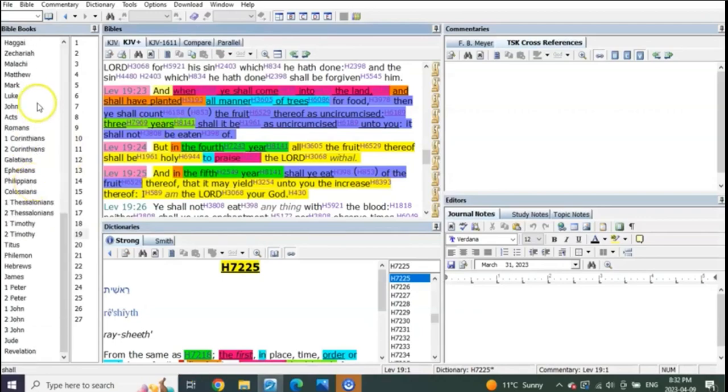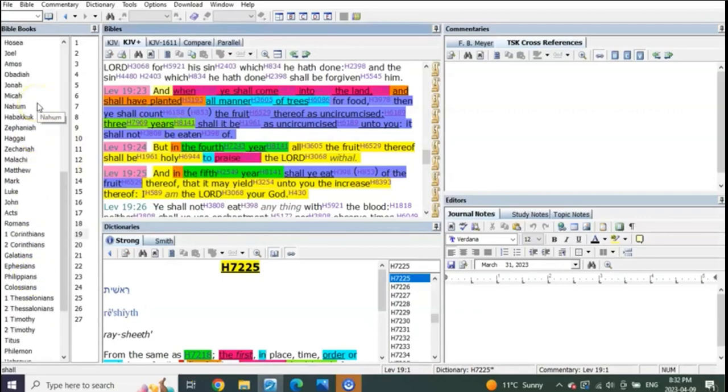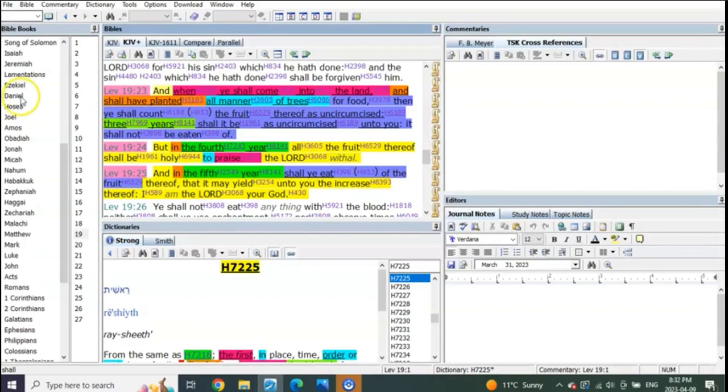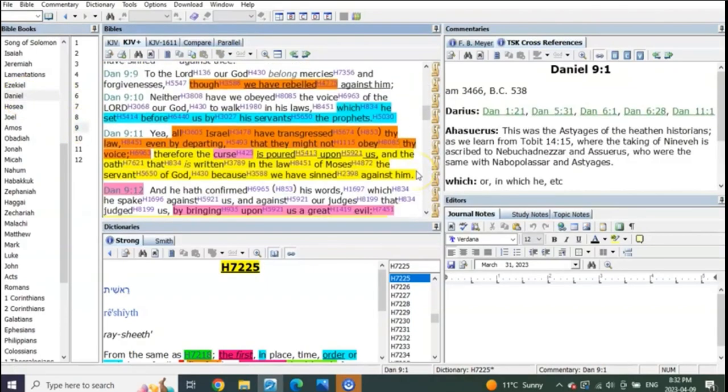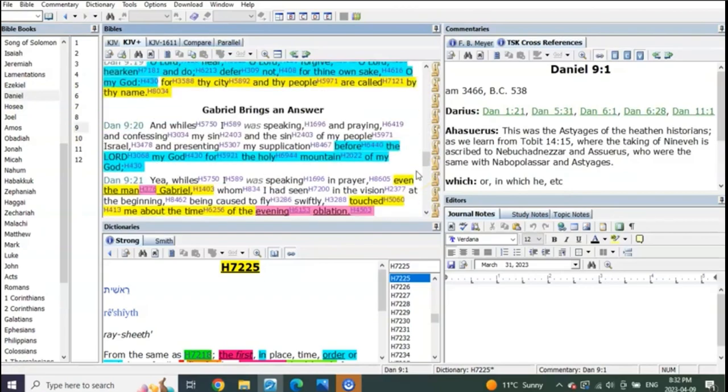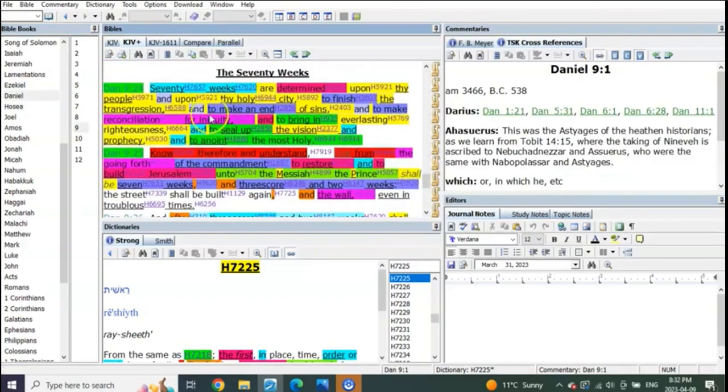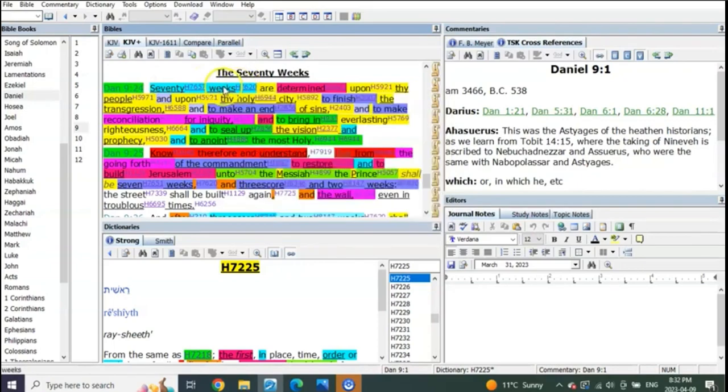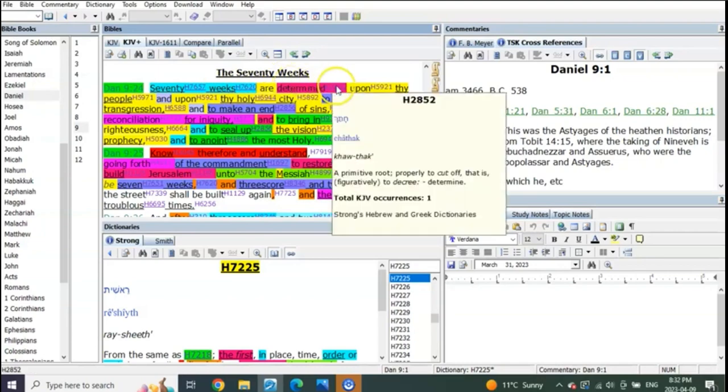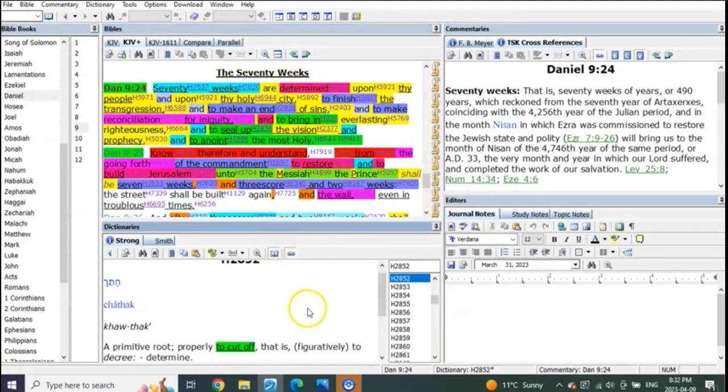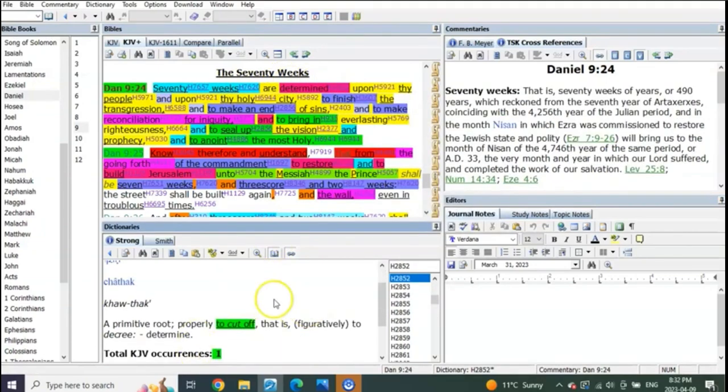This is evidenced by the understanding of the revelation of Daniel chapter 9, when the Lord God said 70 weeks, which means feasts of weeks, are determined. Look at this, to cut off. Seventy weeks are determined upon thy people.